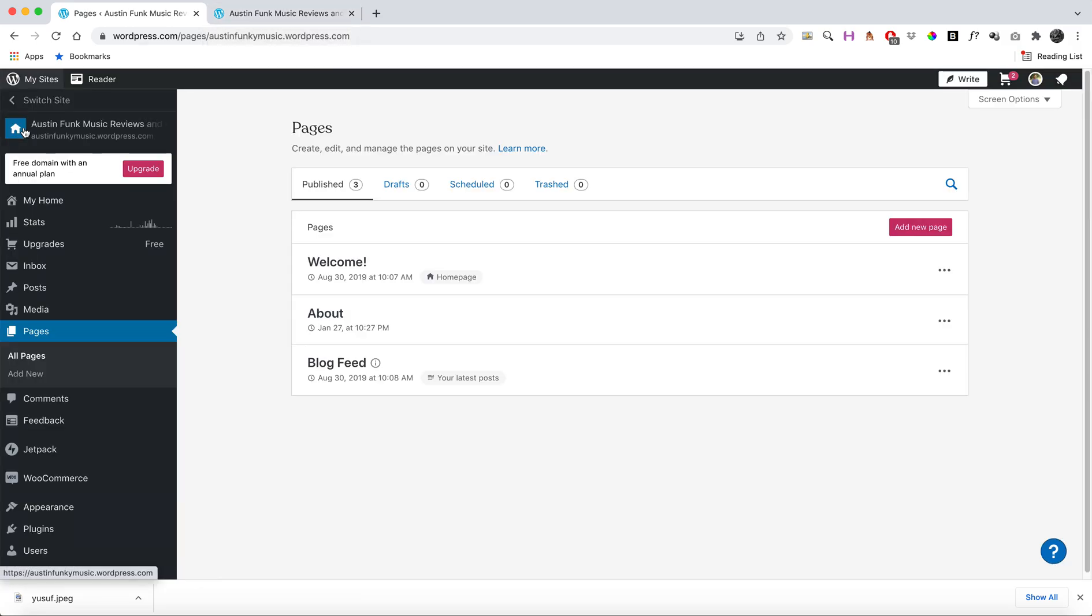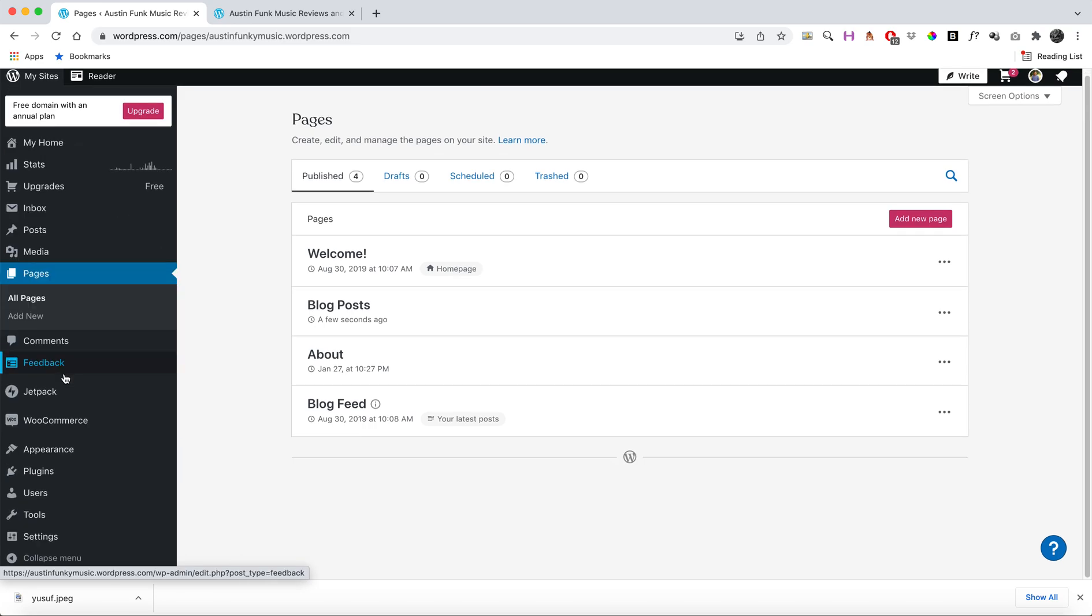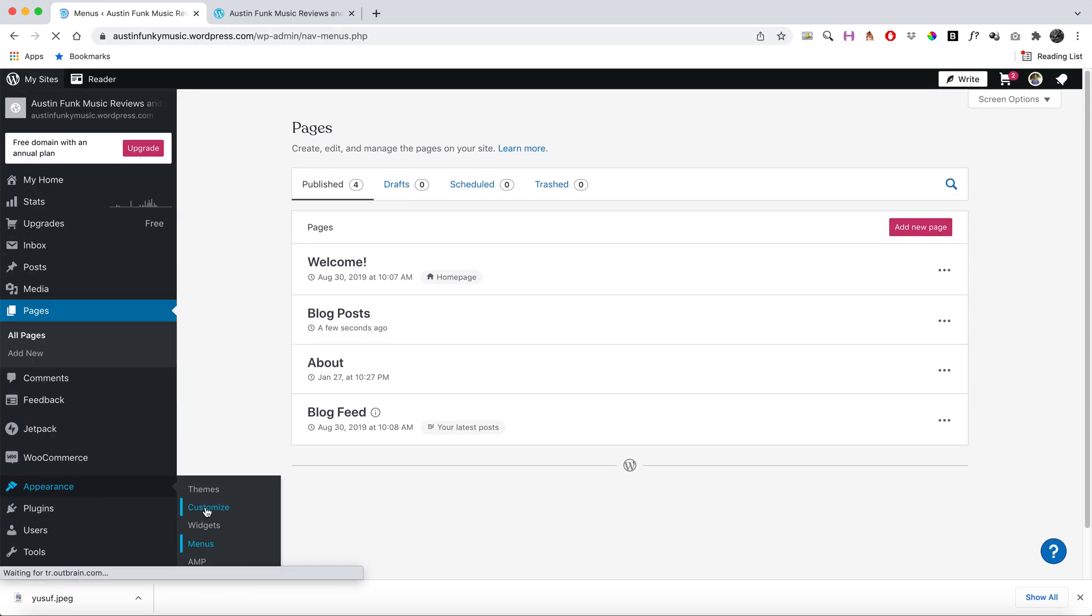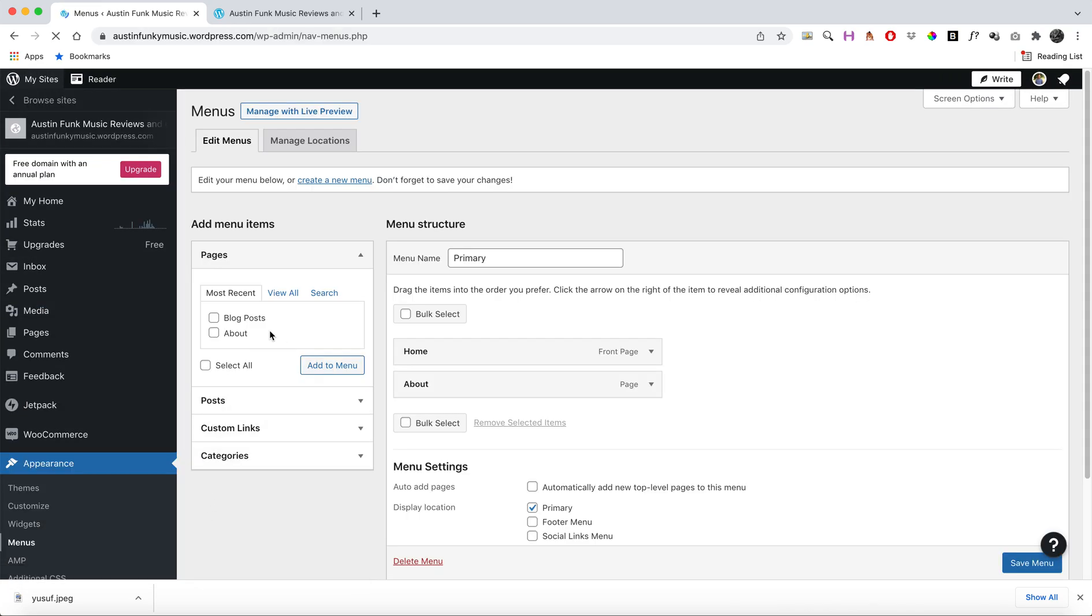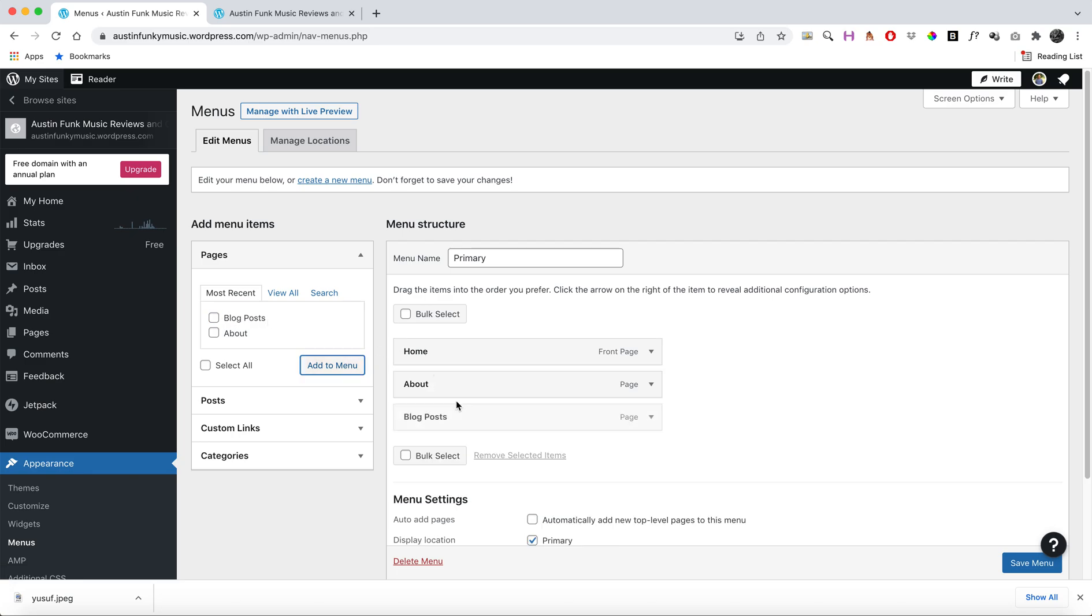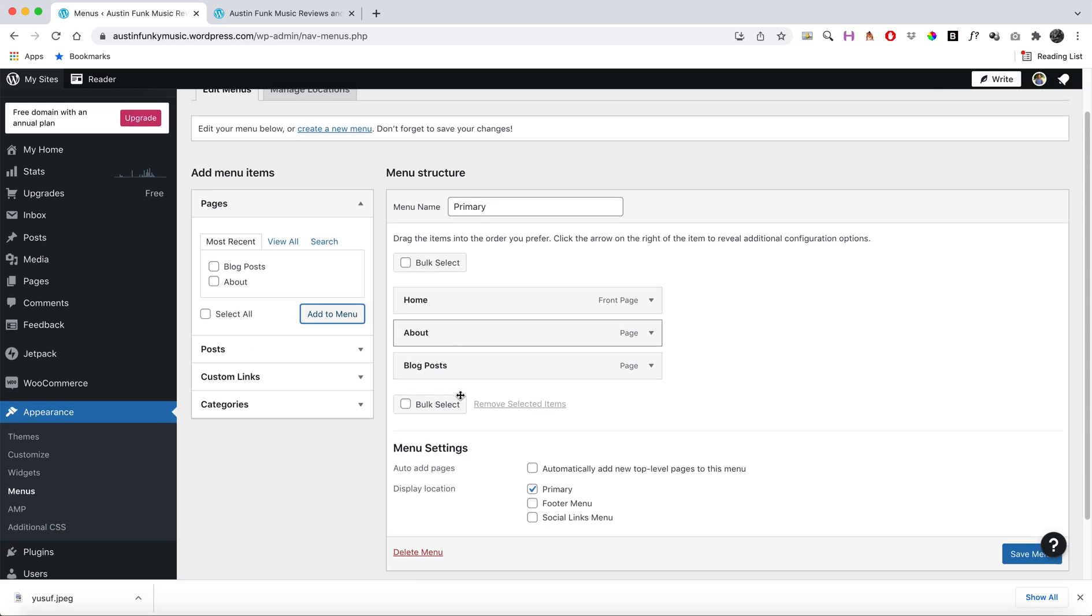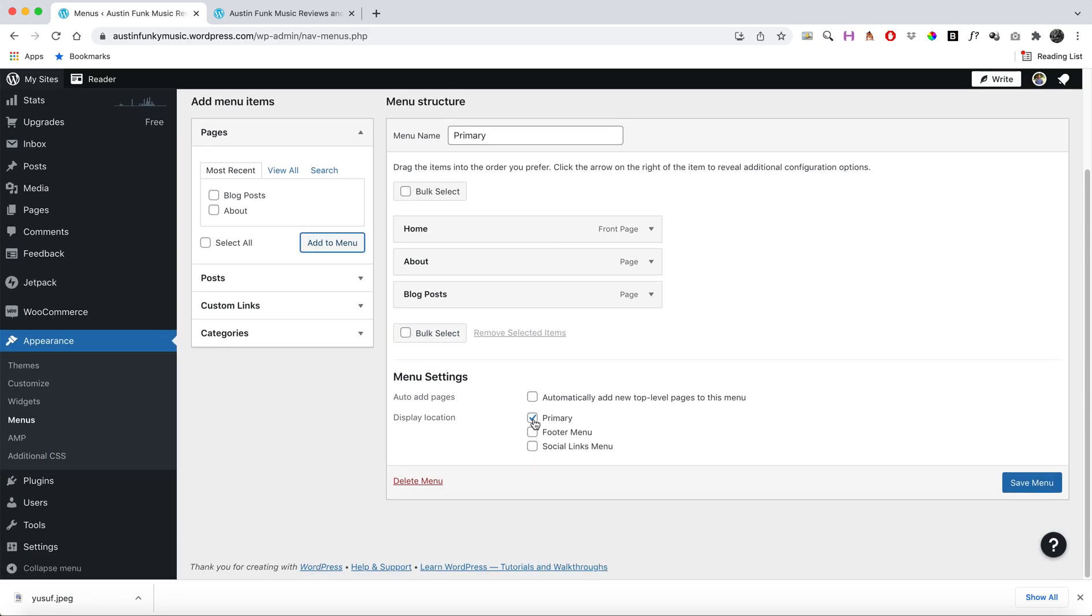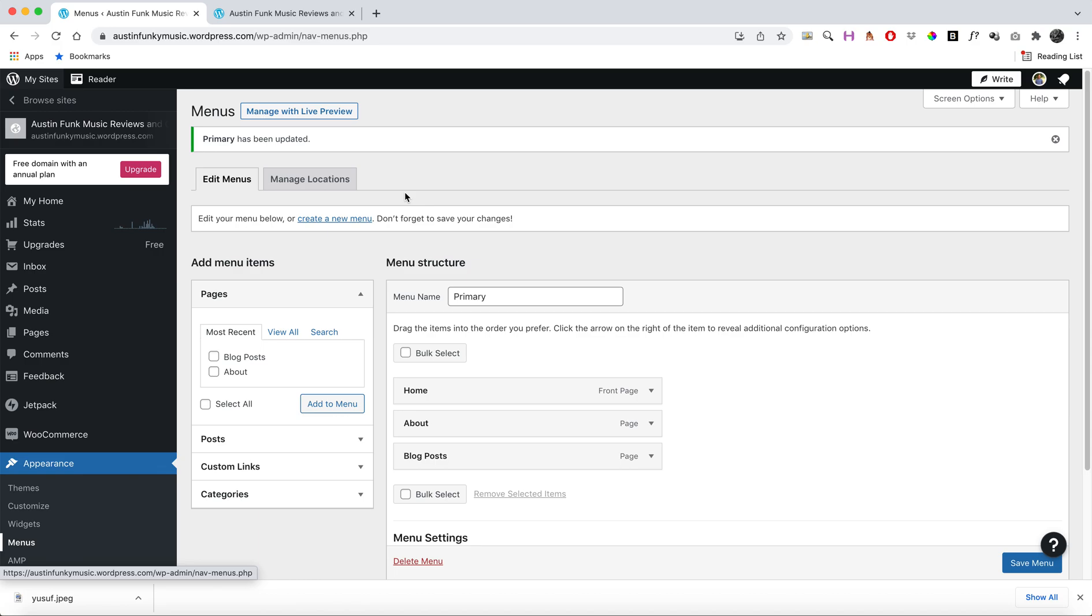that by going back and going down here to Appearance, then Menus. Now I can add that 'Blog Posts' to my menu. So now I have my Home, my About, and my Blog Posts. I'm going to make sure it's in my primary area and save it. Now my blog posts will appear on this page.